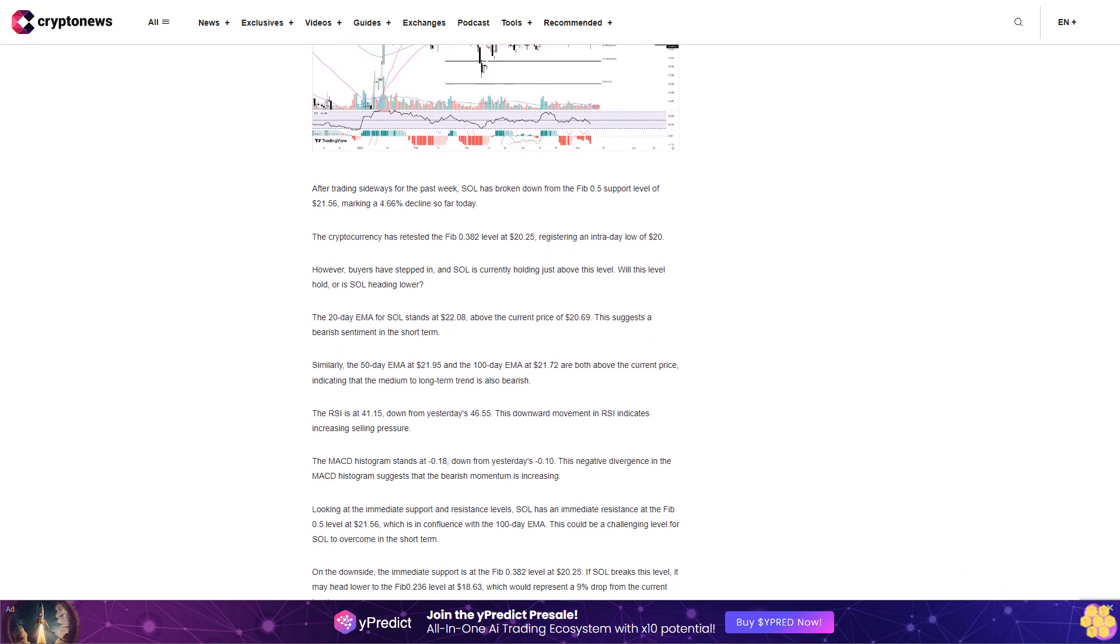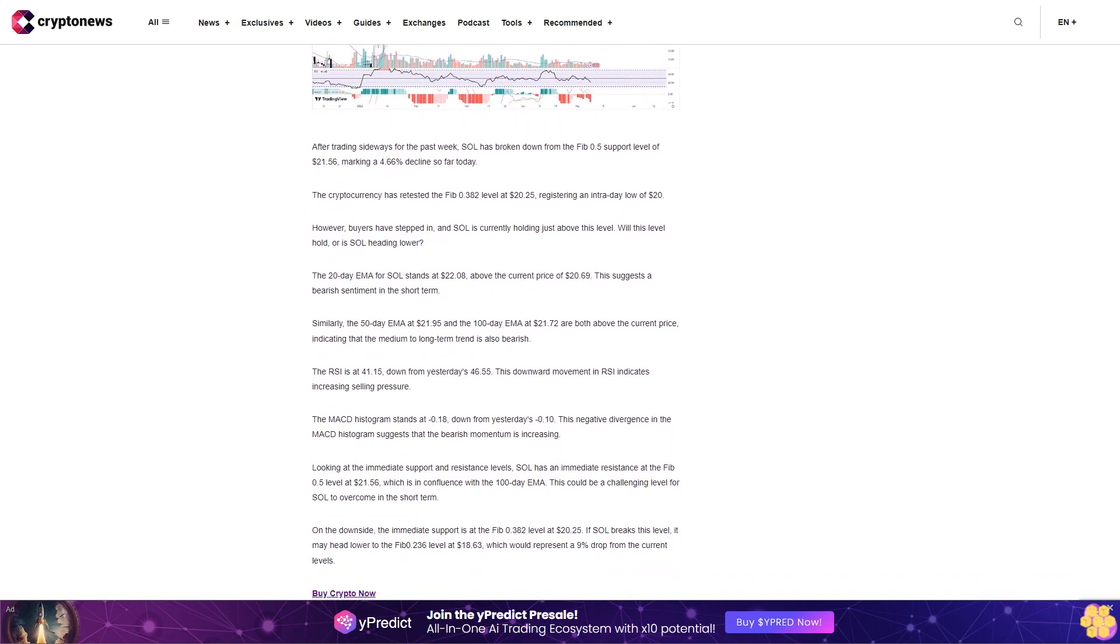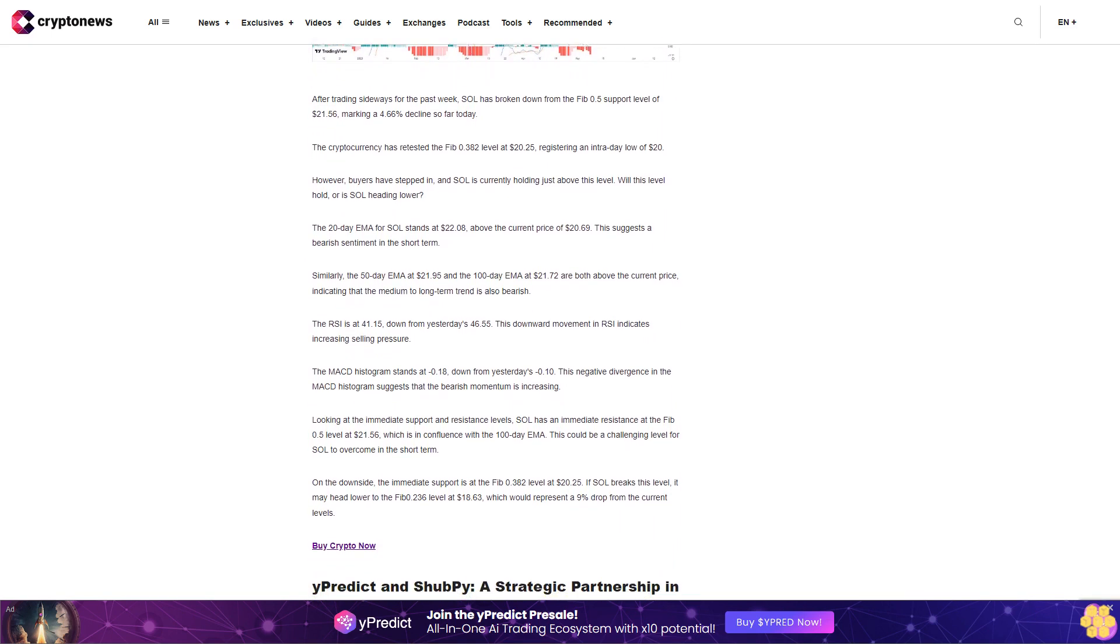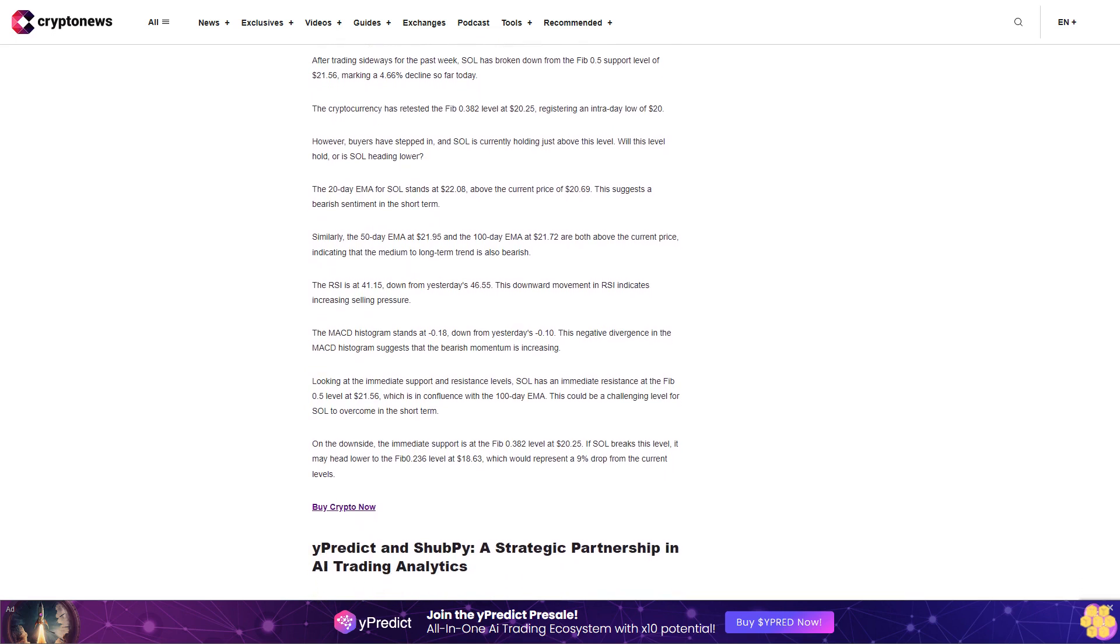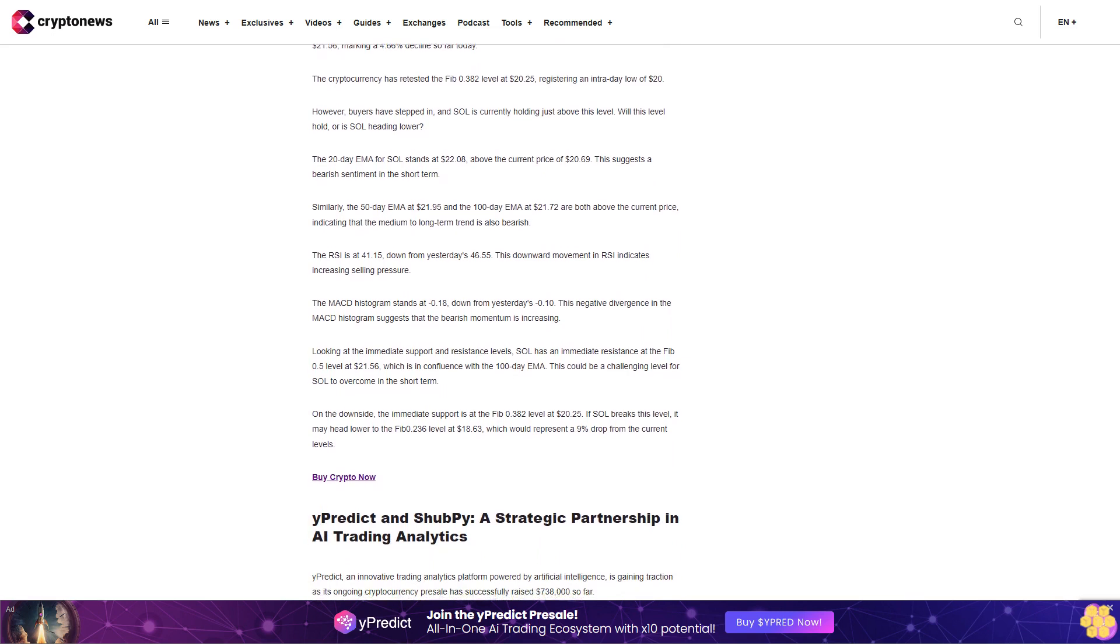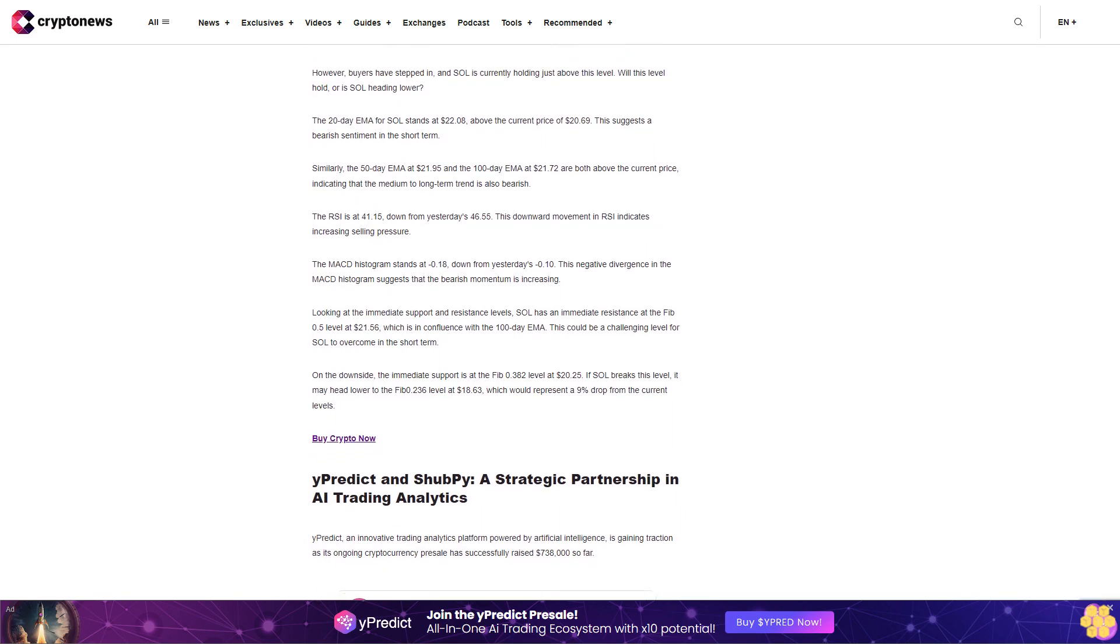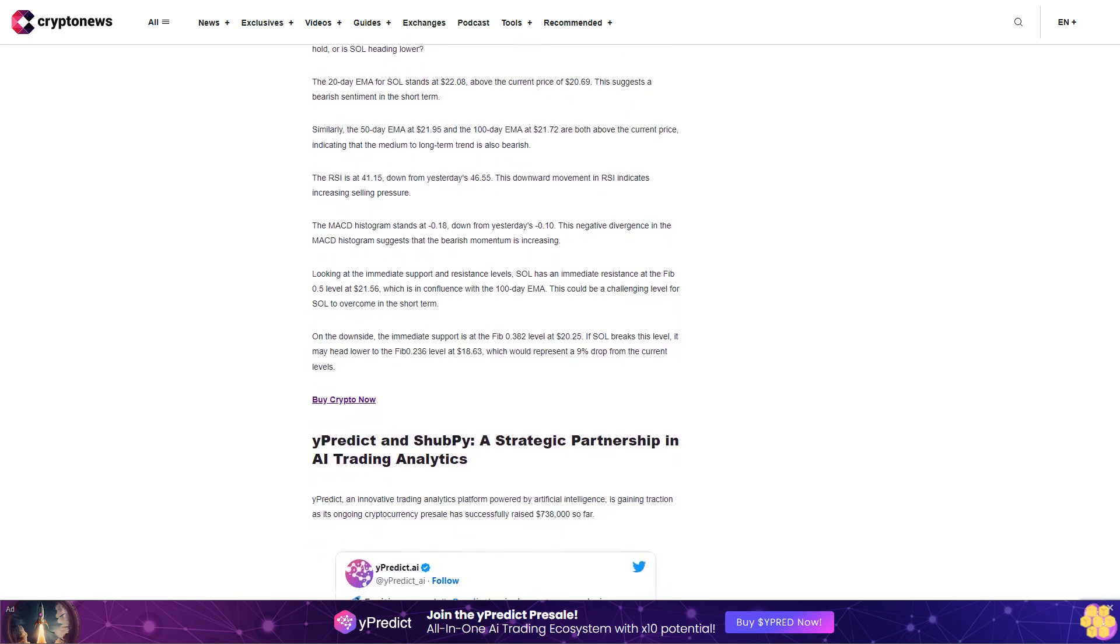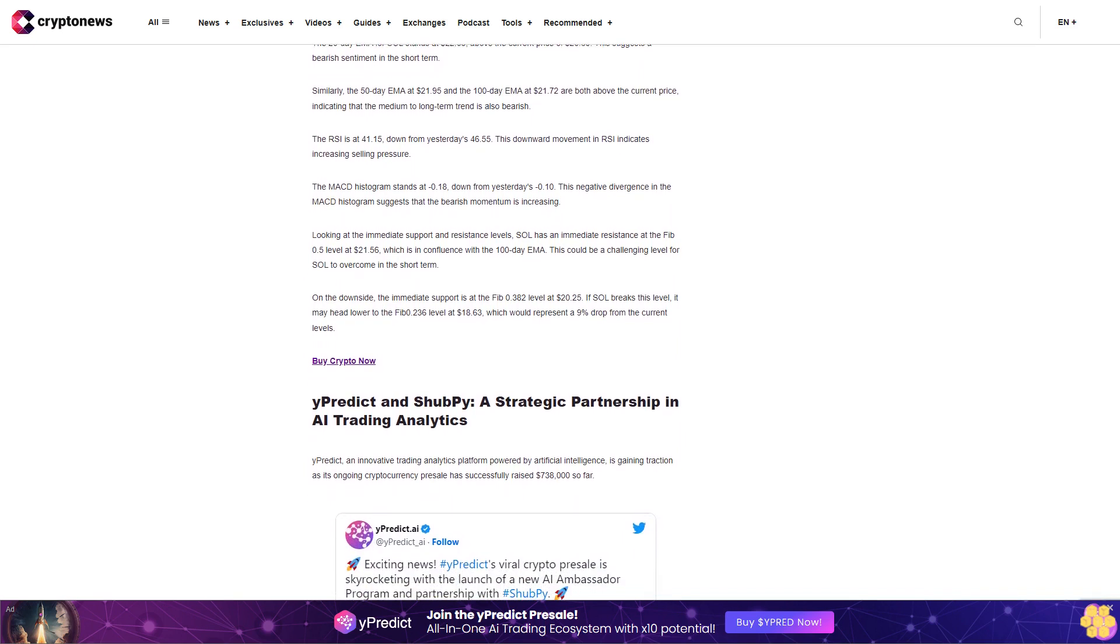yPredict and ShibPay: a strategic partnership in AI trading analytics. yPredict, an innovative trading analytics platform powered by artificial intelligence, is gaining traction as its ongoing cryptocurrency presale has successfully raised seven hundred thirty-eight thousand dollars so far. The platform has recently unveiled an AI ambassador program and a strategic partnership, both aimed at enhancing its market presence and user engagement. The AI ambassador program is designed to acknowledge and reward early investors who actively promote yPredict across various social media platforms.